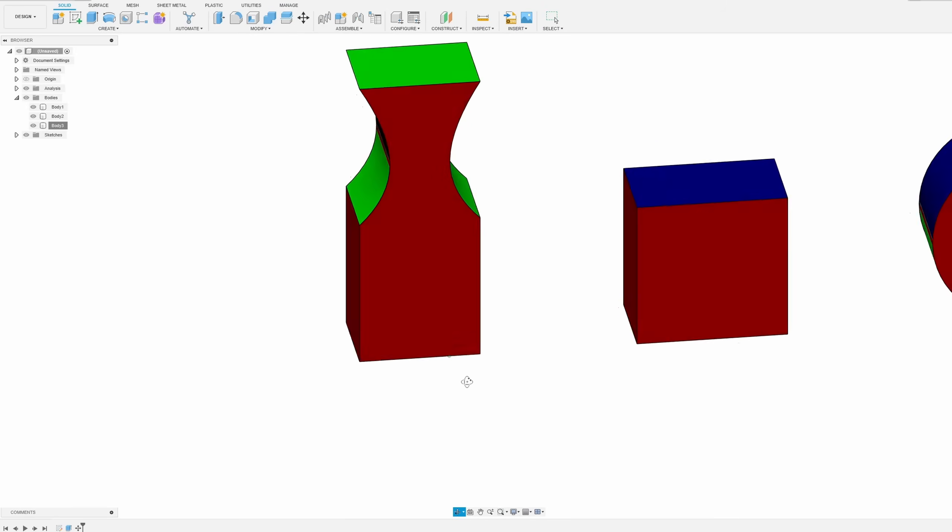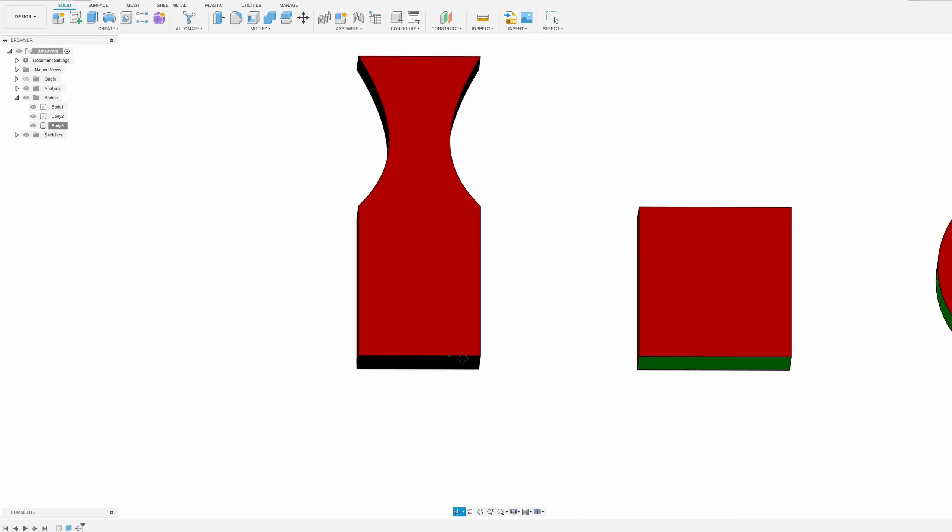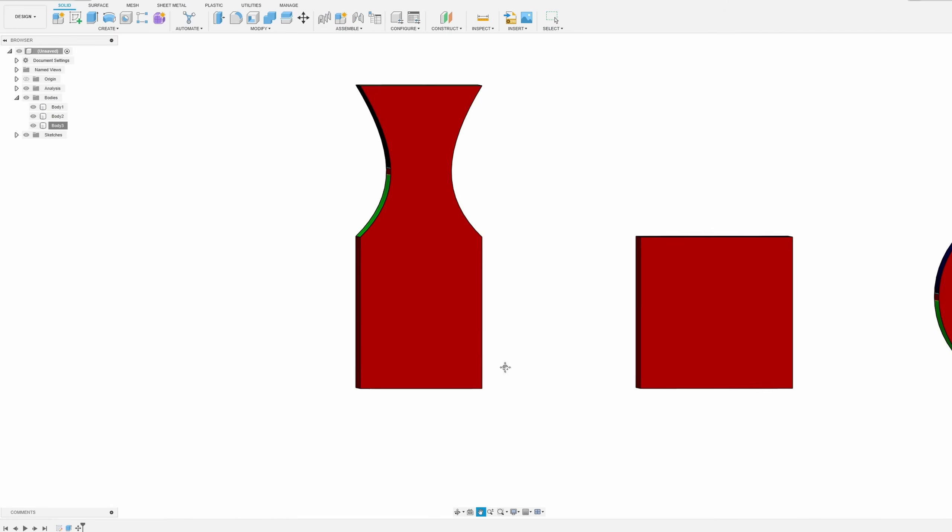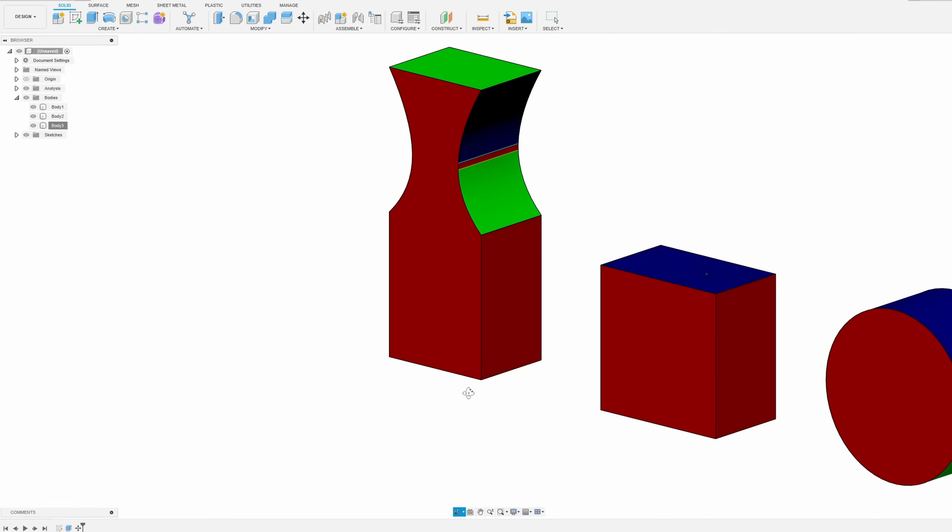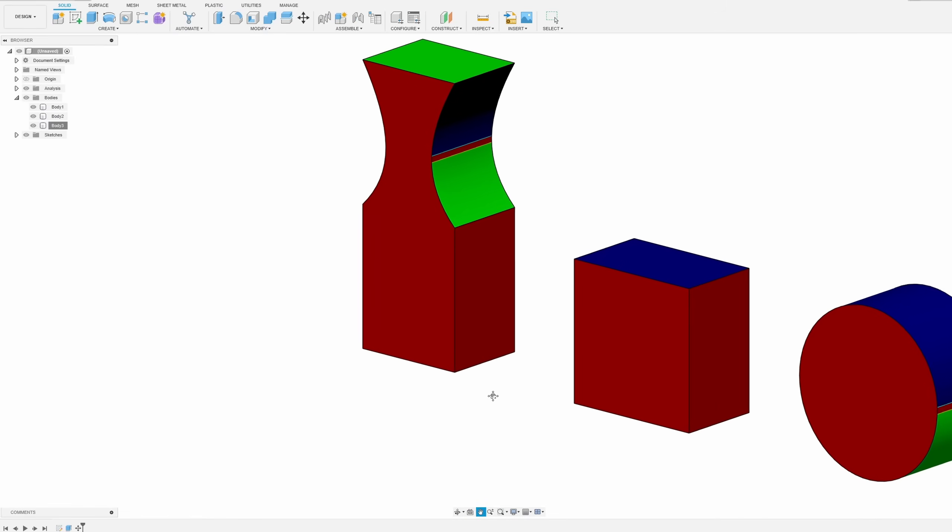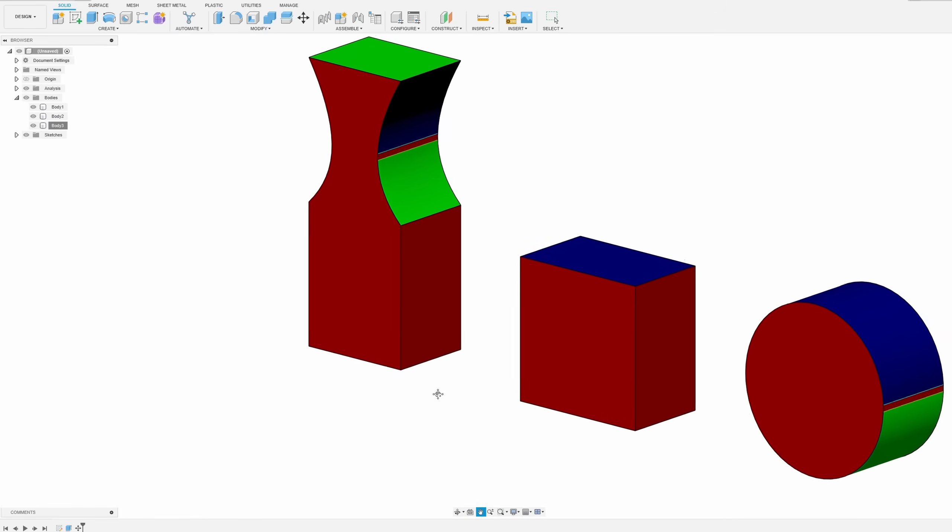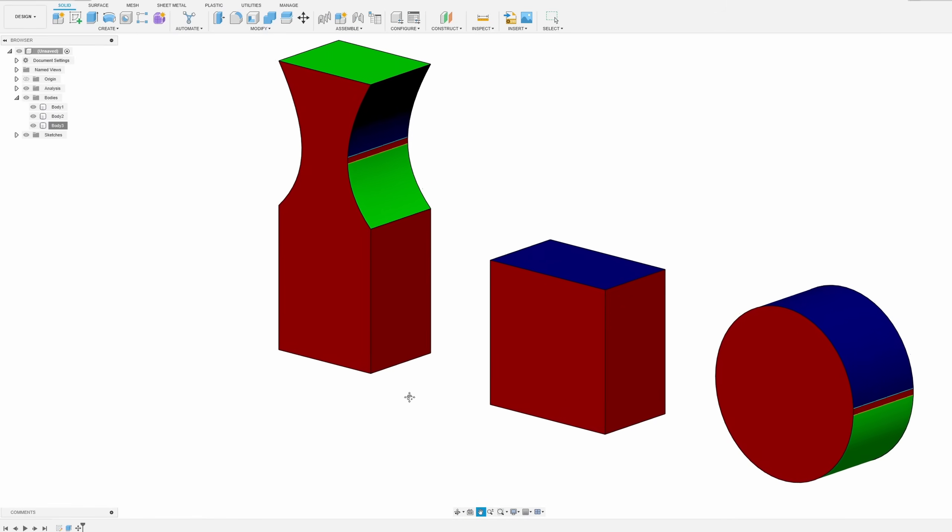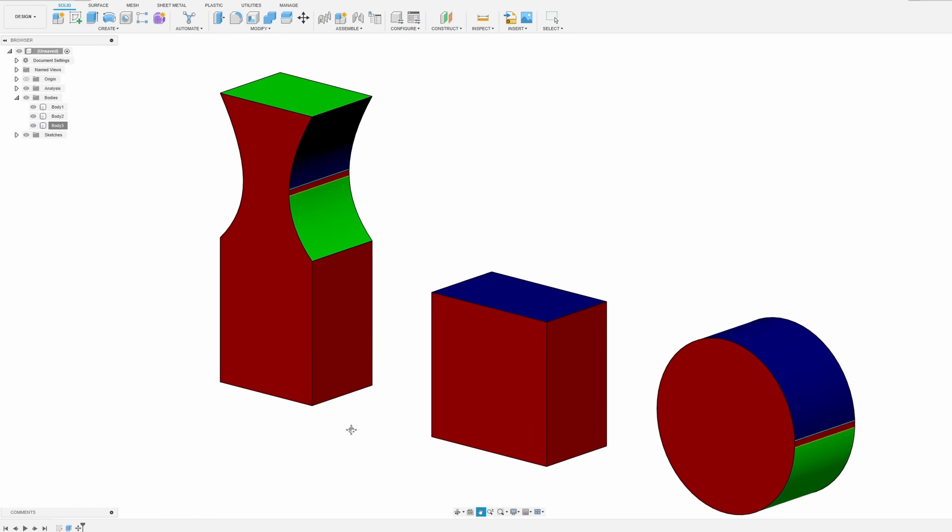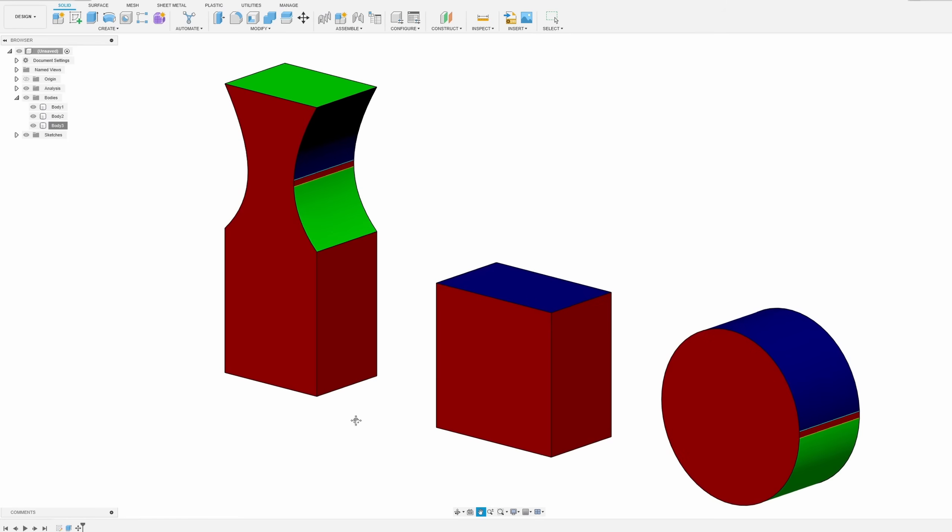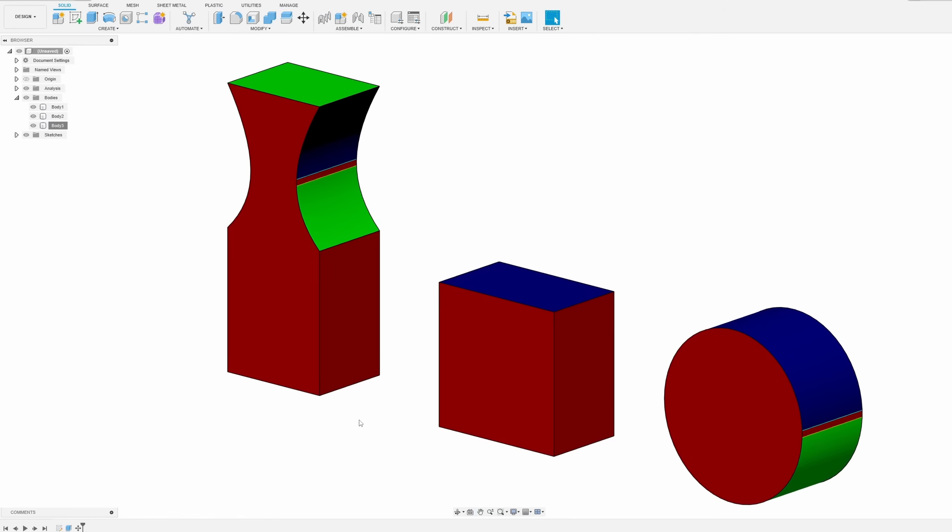Now in Fusion, they have a built-in tool for doing molds called draft analysis. This allows us to see how easily an object can be molded.